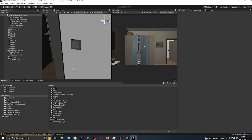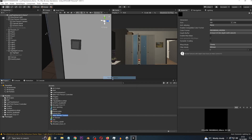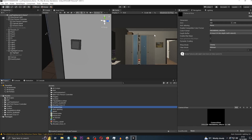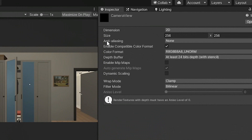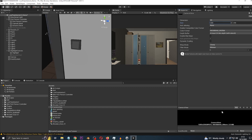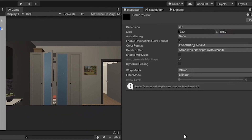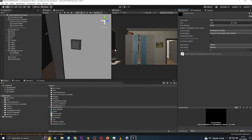First things first: in the project panel, right-click, Create, Render Texture. Let's call it 'Camera View'. To recreate the squished camera view, go to the render texture and change the size from 256x256 to 1280 wide — that changes the preview at the bottom — and change the height to 1080.